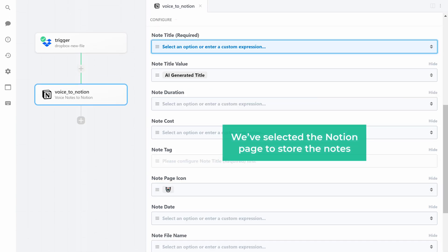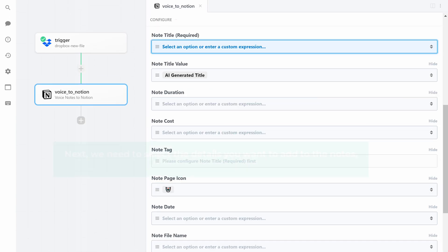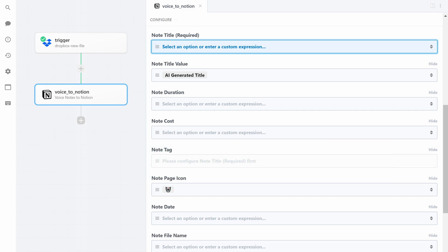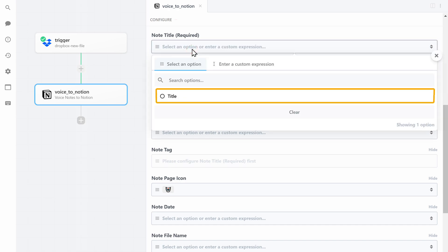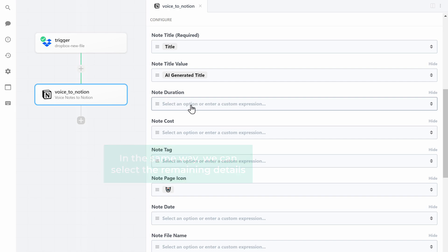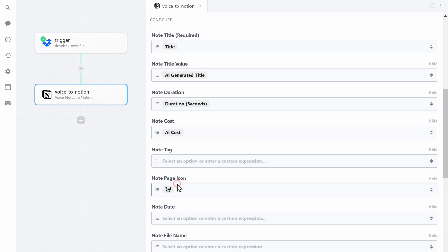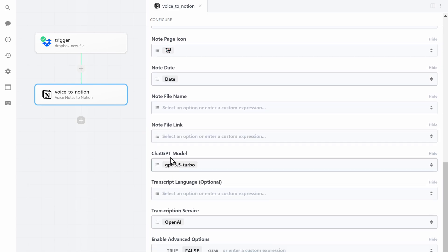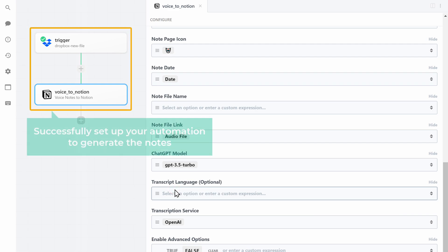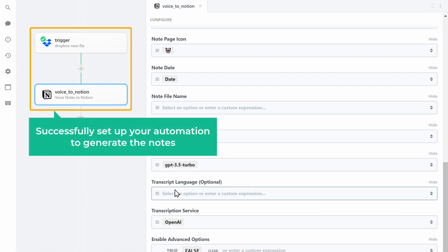That's it — we have selected the Notion page to store the notes. Next we need to select the details to add to the notes, such as the audio duration, date, audio link, and more. To do that, click here and select 'Title,' and in the same way we can select the remaining details.